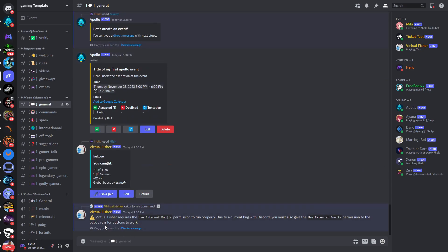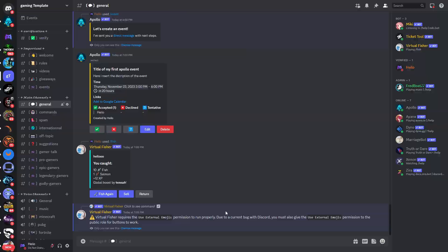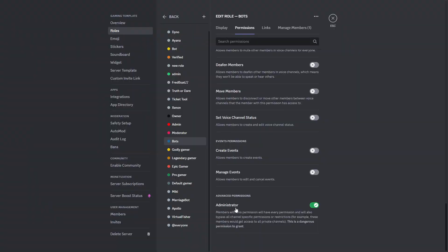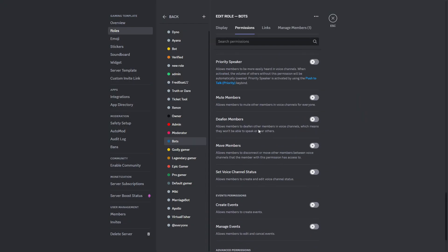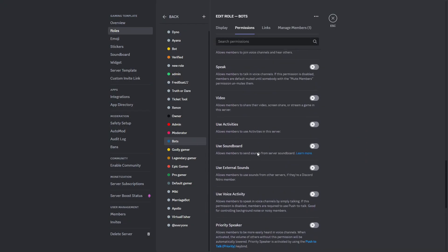You can see Virtual Fisher requires the 'use external emojis' permission to run properly. You can see the bot has administrator permissions, but I will also give this the allow use of external sounds and use of external emojis manually so that we can make sure that the bot has no problems with that.